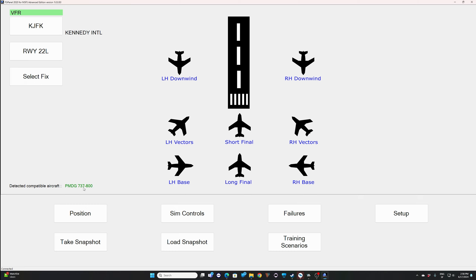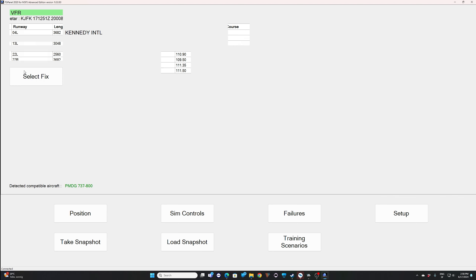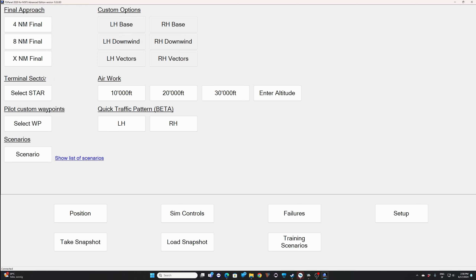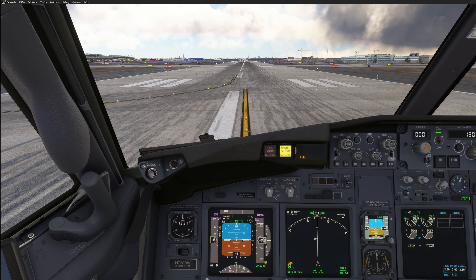Let's start FSI Panel. We are in FSI Panel — as always, the first thing you want to make sure is that you have the PMDG 737-800 detected, or any other series you're flying, 600 to 900. Make sure you are sitting on the correct runway — right now my aircraft is on runway 31 right, so I need to select runway 31 right here. That's very important because the whole pattern will be computed based on the input you make in FSI Panel. Once this is done, click on 'Select Fix' and you have this quick traffic pattern beta available. You just select left hand or right hand vectors and click the button.